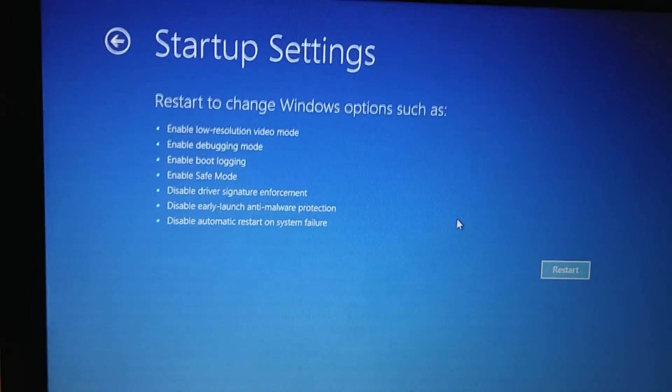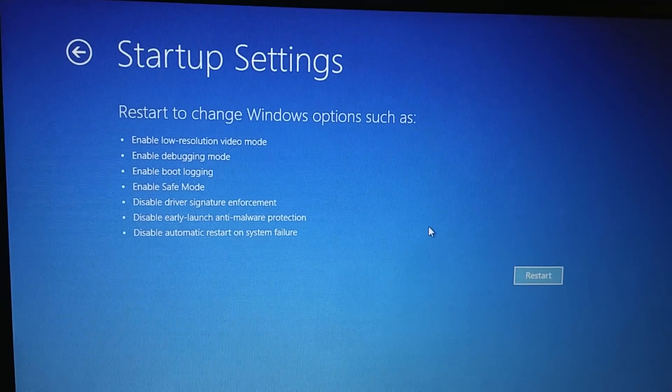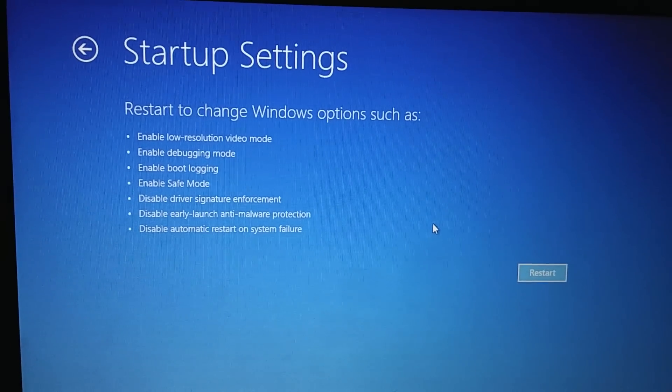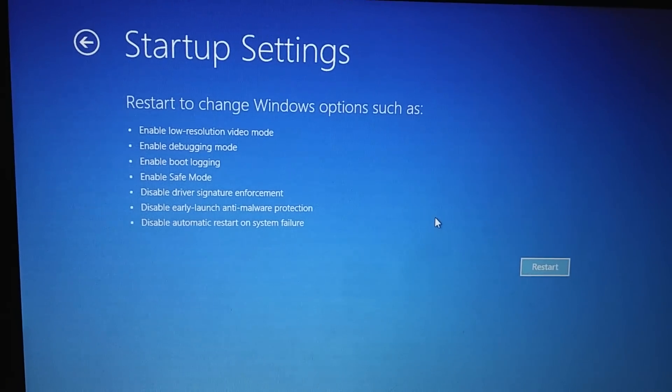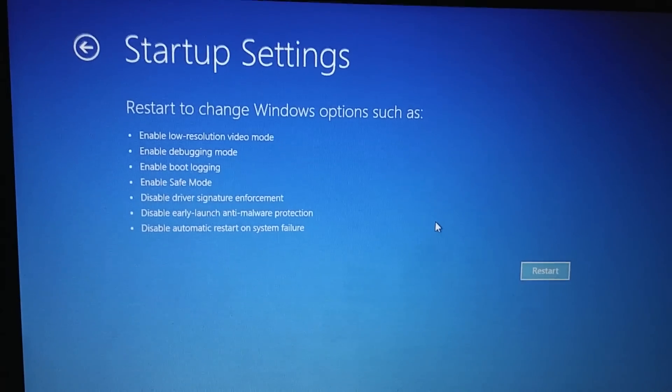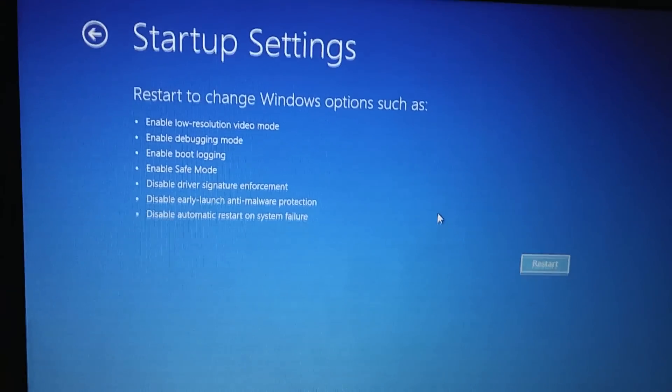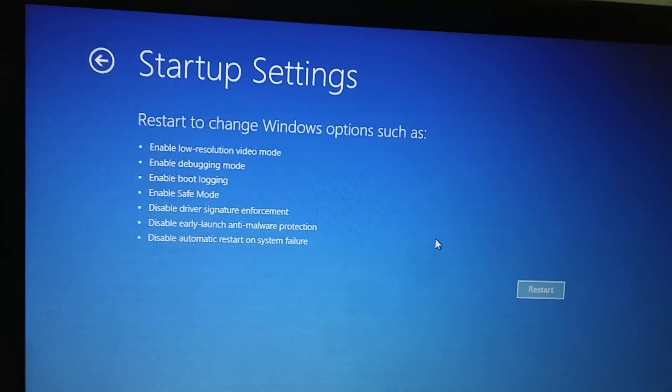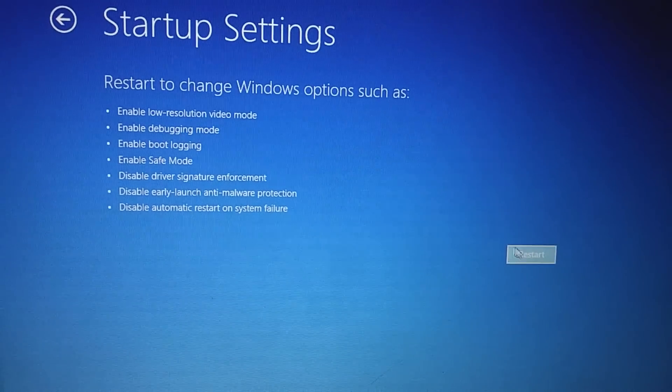Then we need to click on the startup settings. In the startup settings, these options are available to us when we reboot the machine. We don't need to press any other key here, just click on restart.